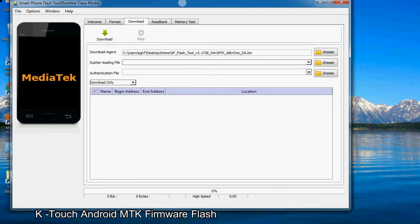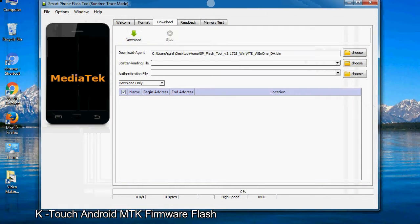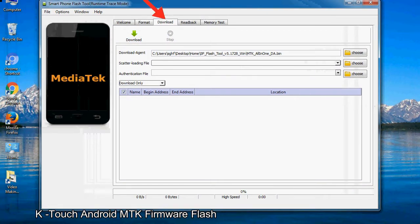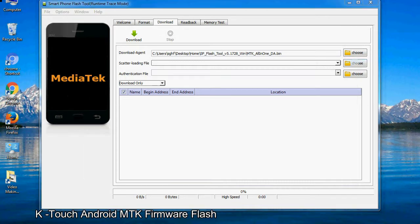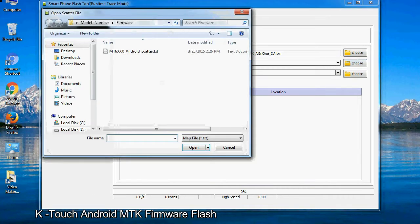Once the smartphone flash tool is launched, click on the Download tab. Now click on the scatter loading button and locate the scatter file. You will find the scatter file in the stock ROM folder.